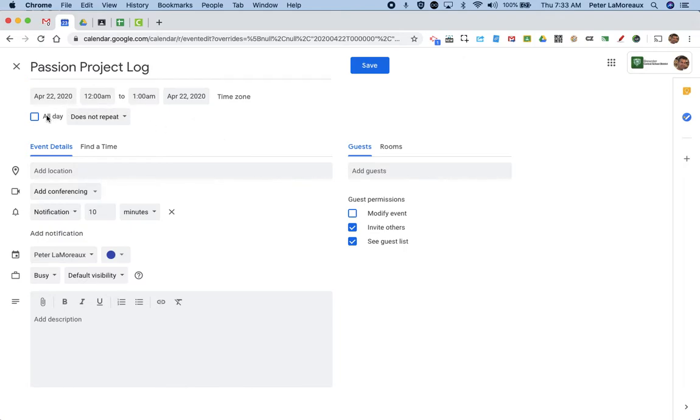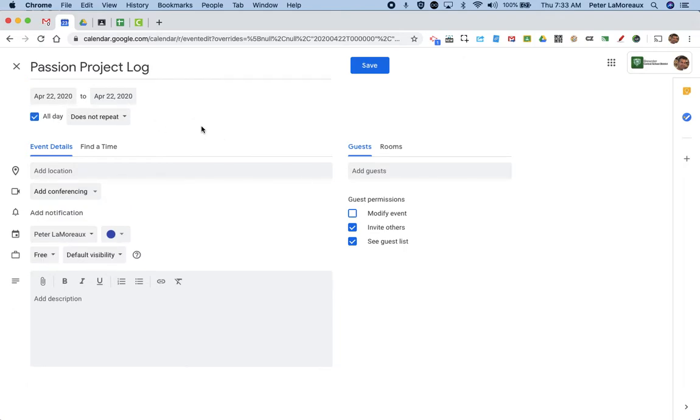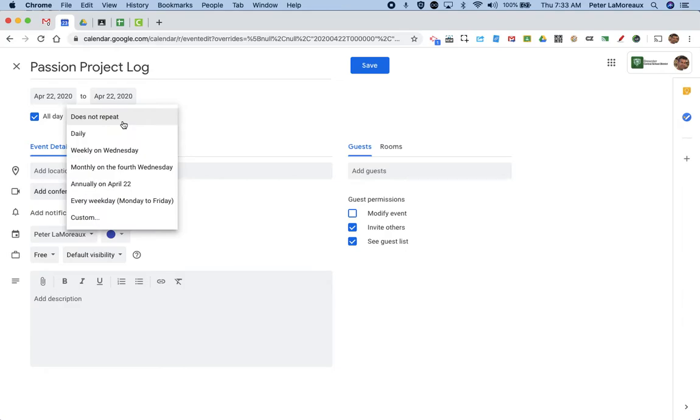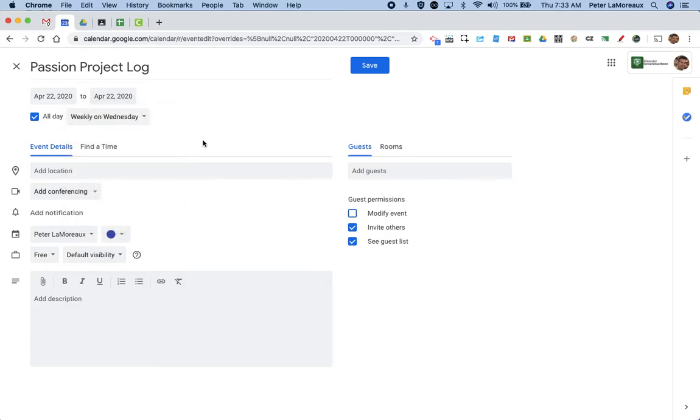Now you can set this for a specific time. I'm going to make this an all-day event and I'm going to make sure this repeats every Wednesday.